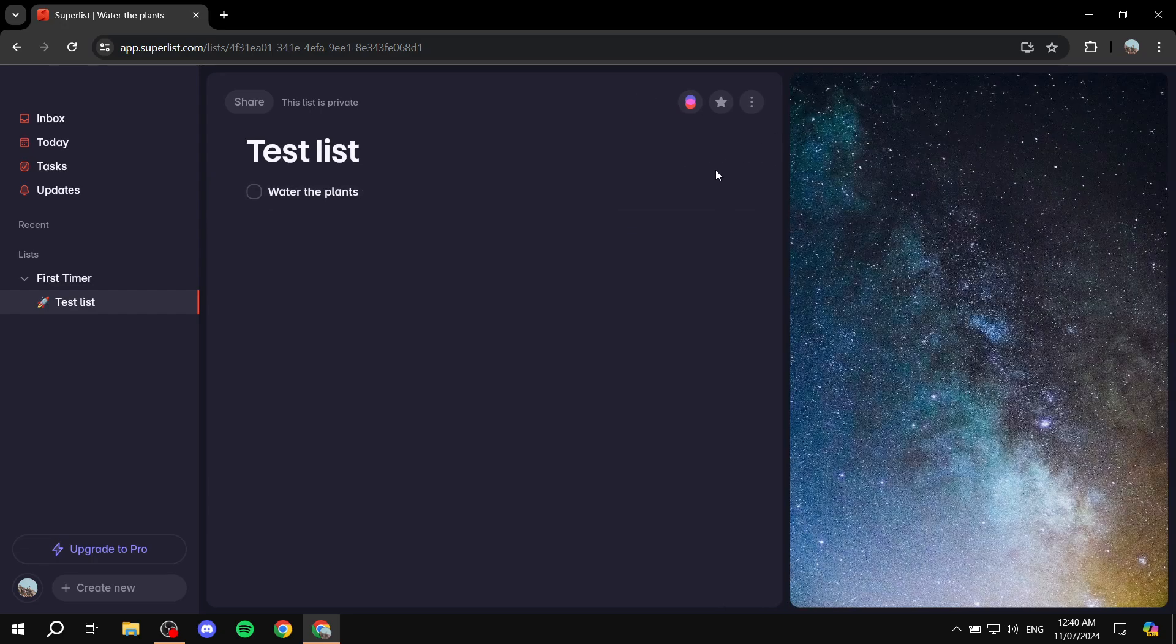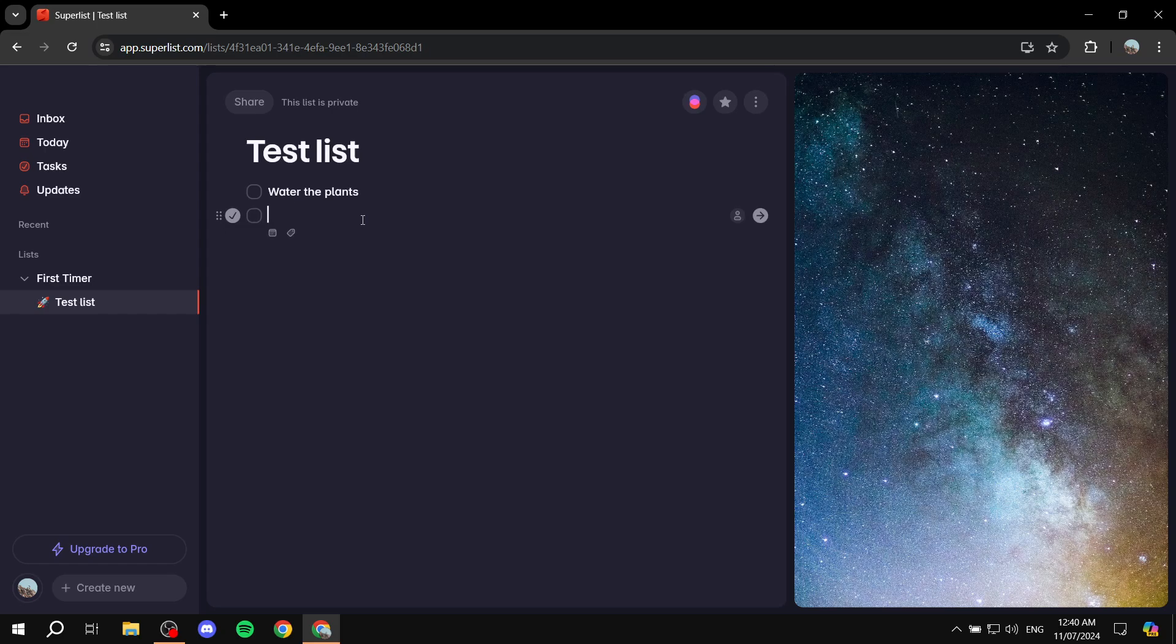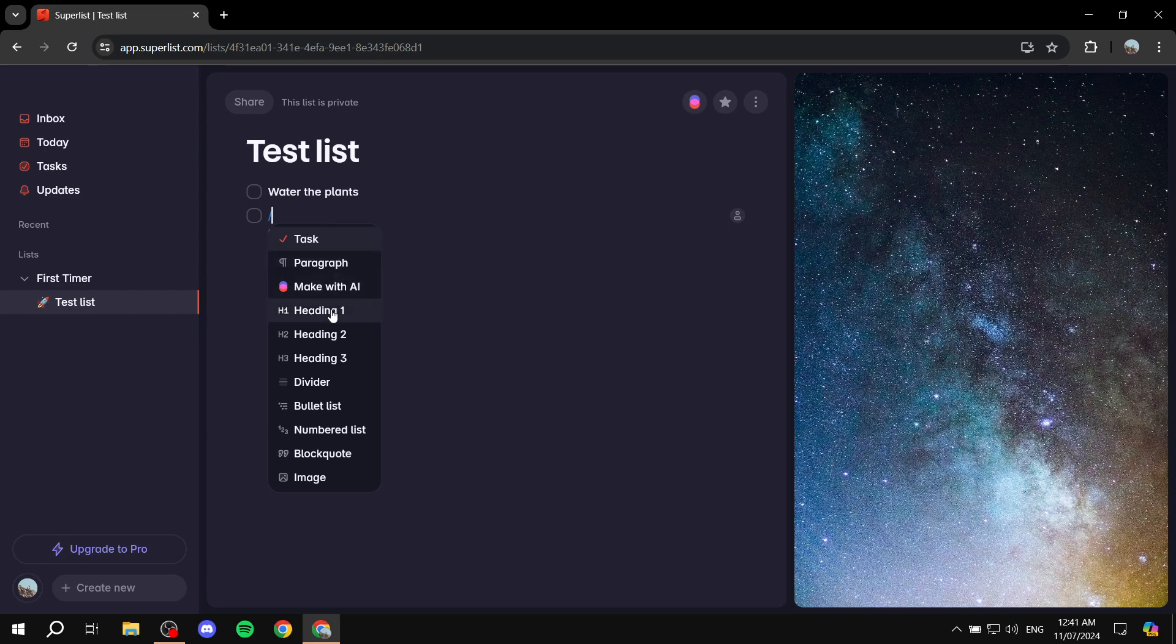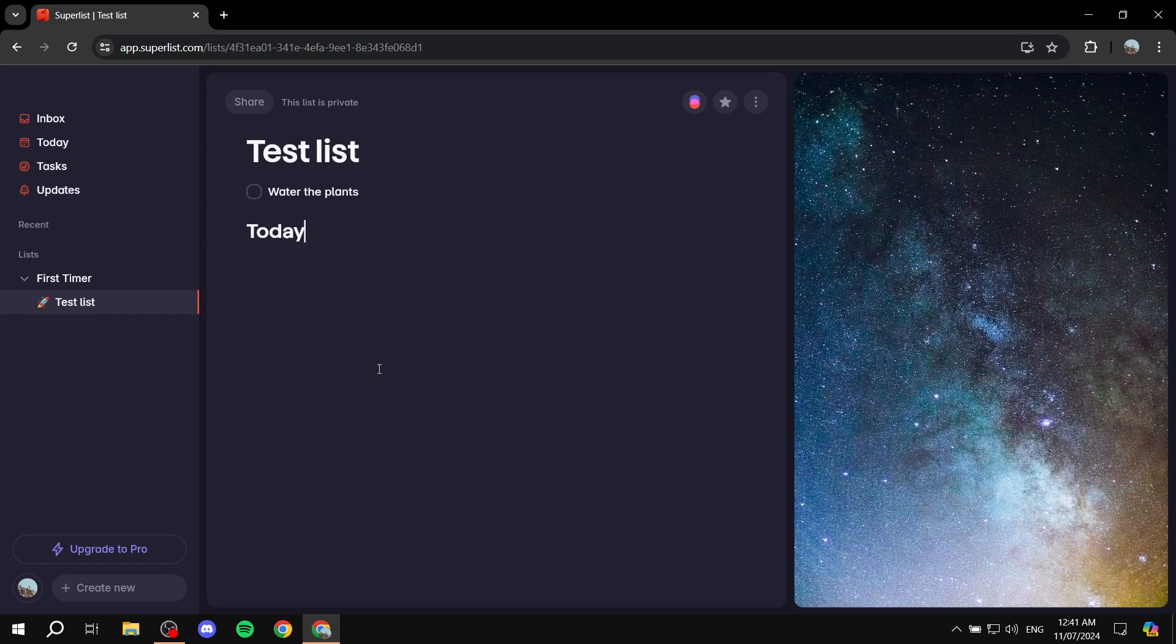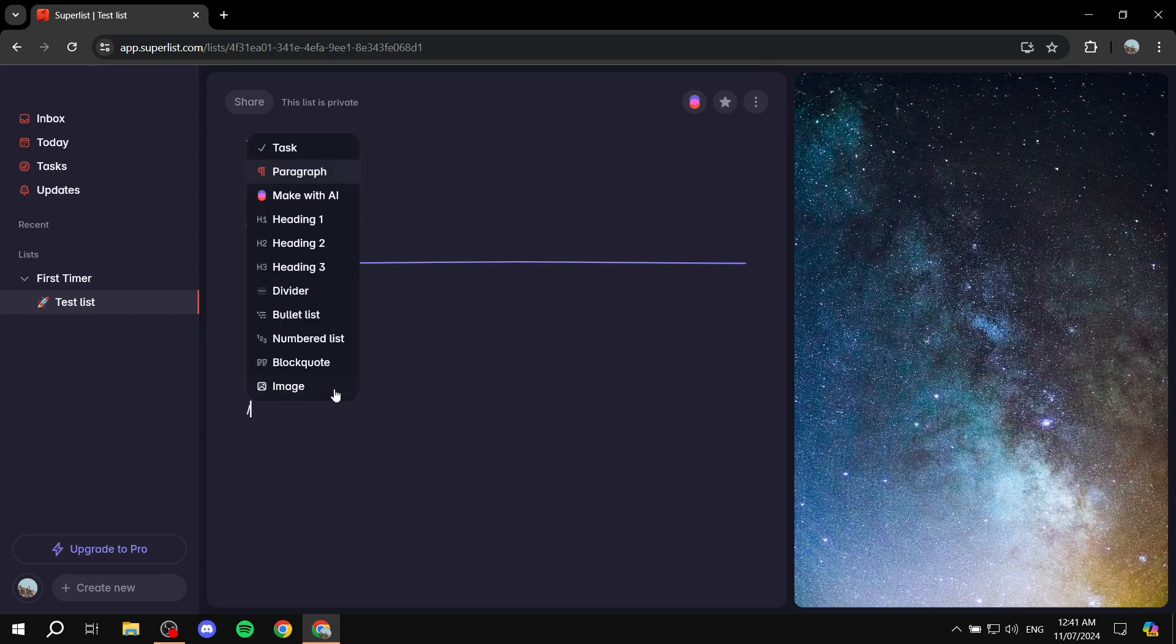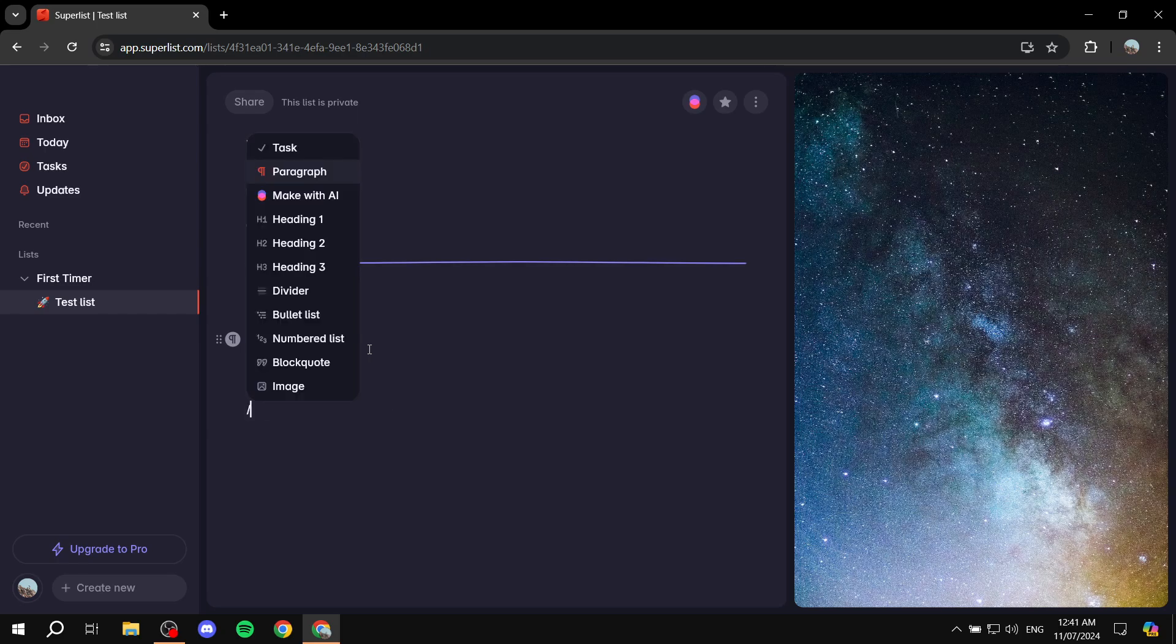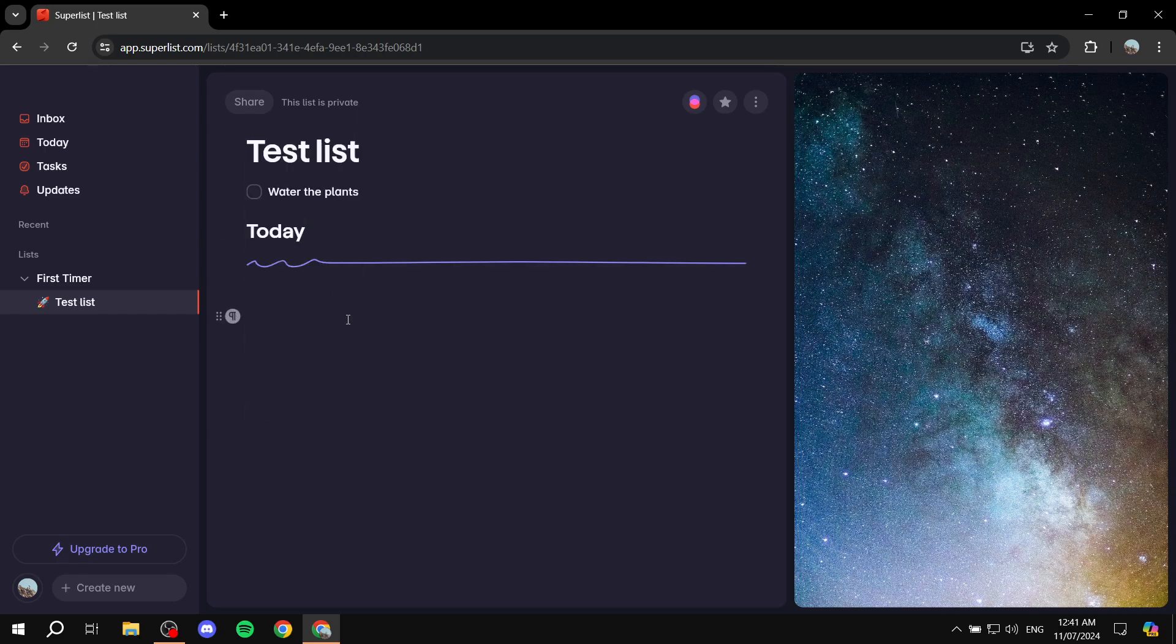Now, what if you want to create something else other than a task? Just click on enter. And here, obviously, you will be able to create a task like I did before. But we can just type in slash, and we can create a heading, for example, like today. And then we can hit enter again, do another slash, do something else like a divider.